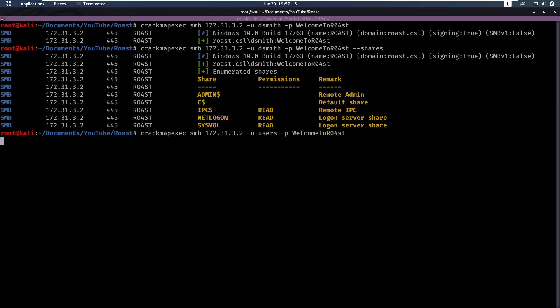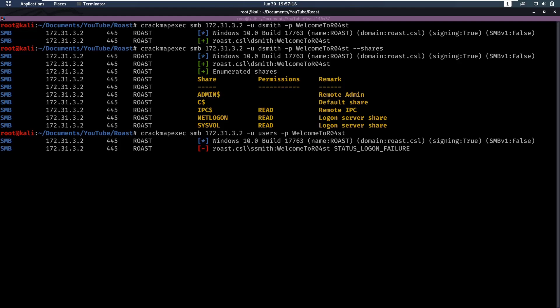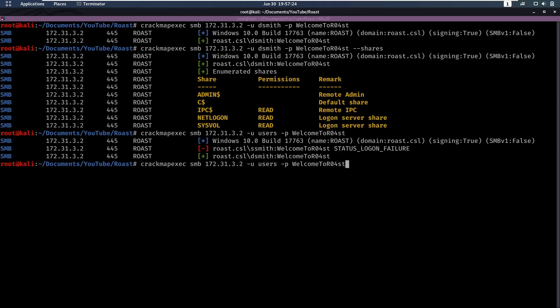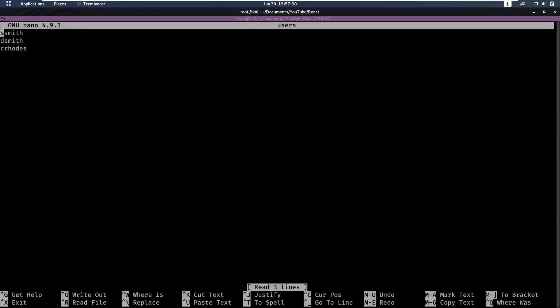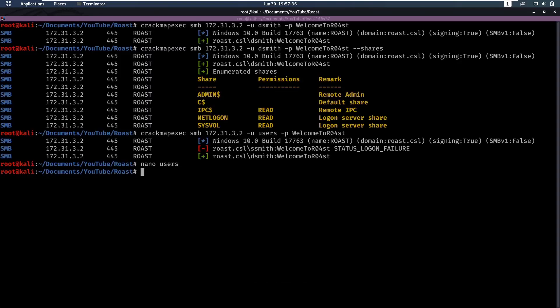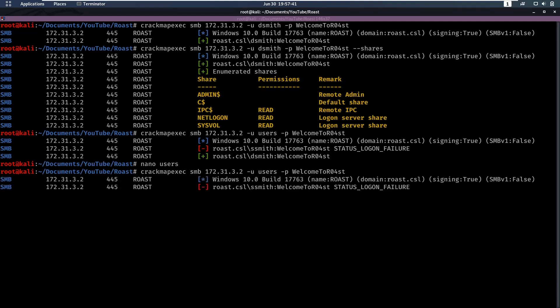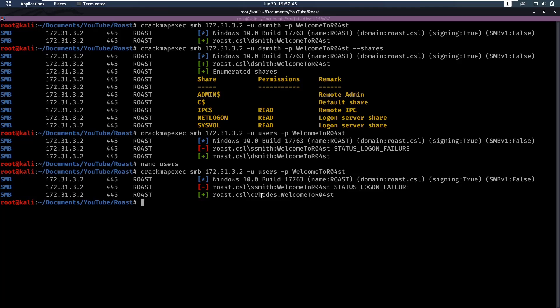We just made a users file, so let's see if this is a valid login on any other user. Now we see for dsmith that works, which is expected. Let's quickly remove him from our user file or put him at the end. There's also a flag on CrackMapExec to continue when it's found something, but in the current version that I'm running that's broken, so sadly I can't use that. We see that we have a login as crhoads or Cody Rhodes.